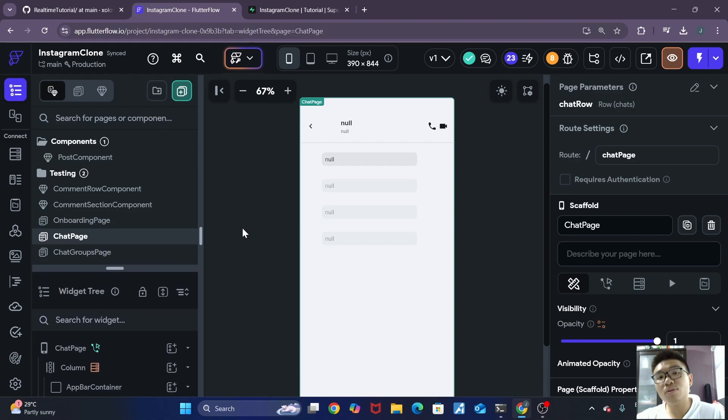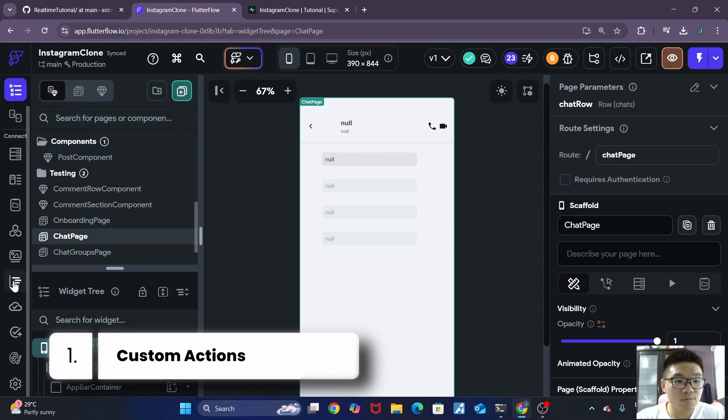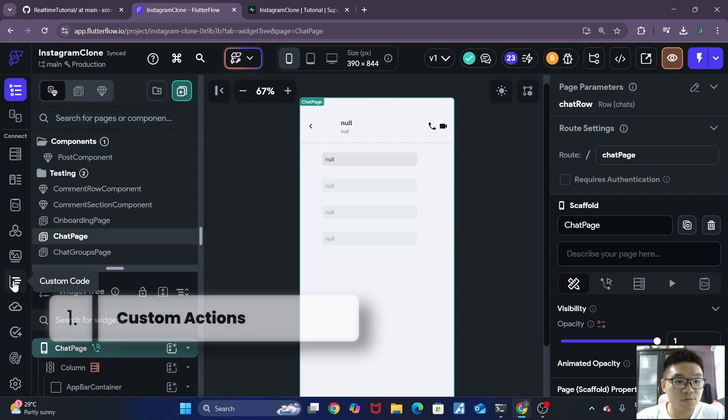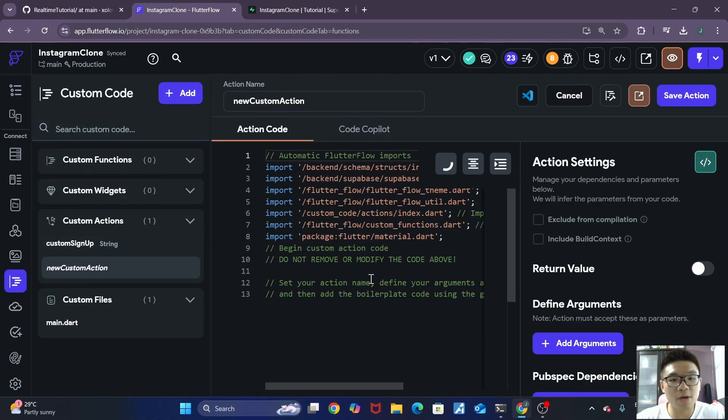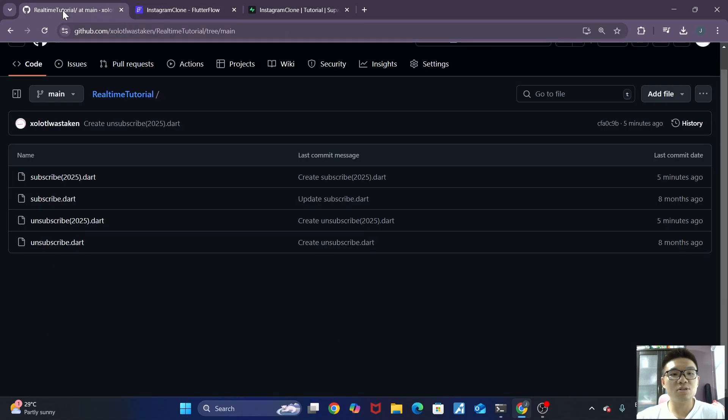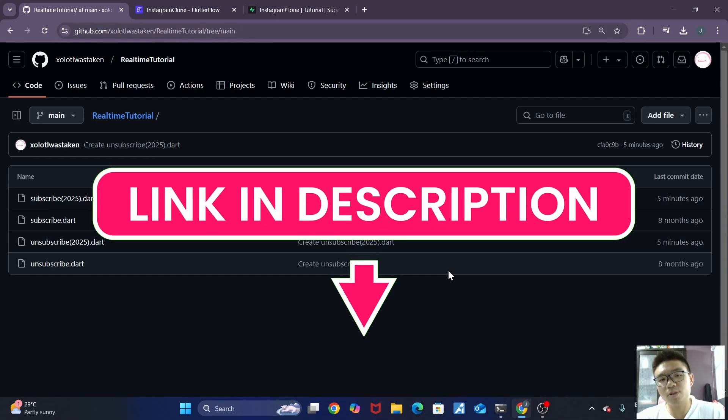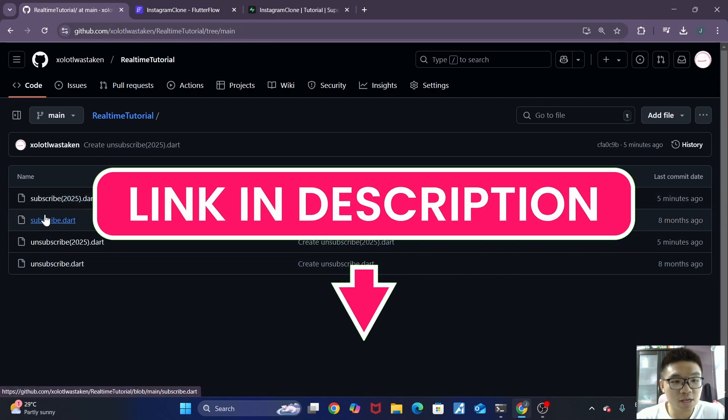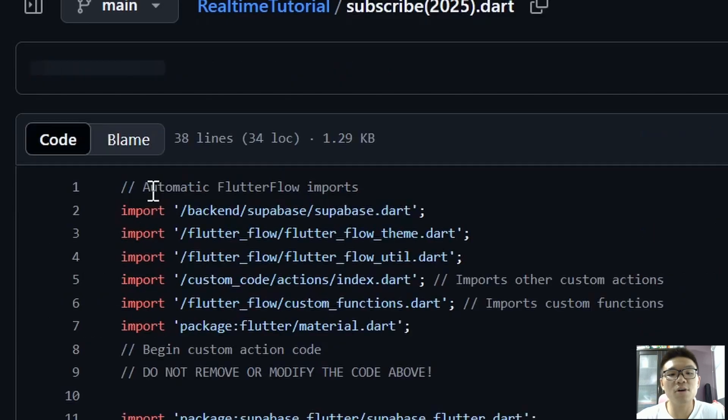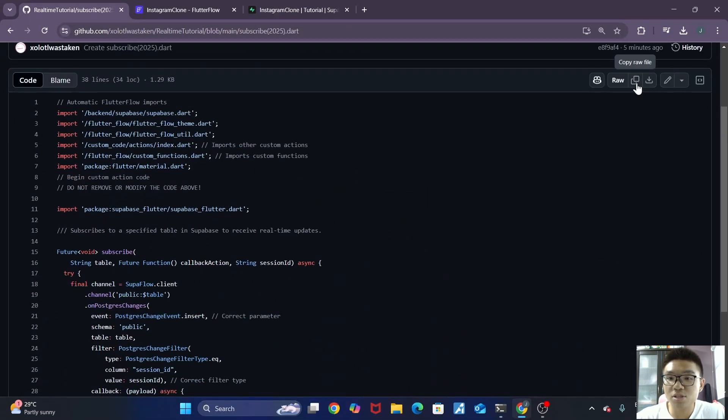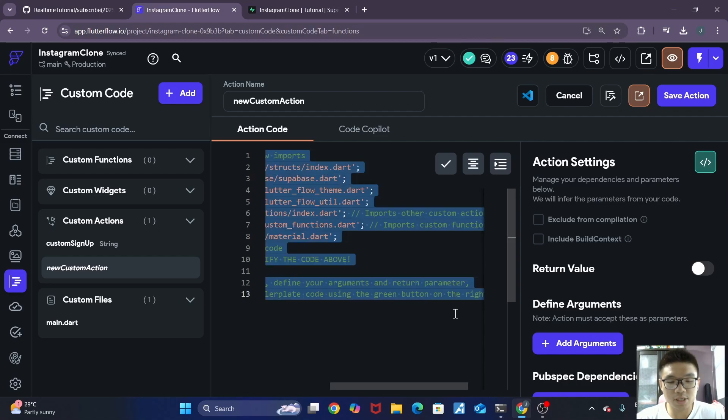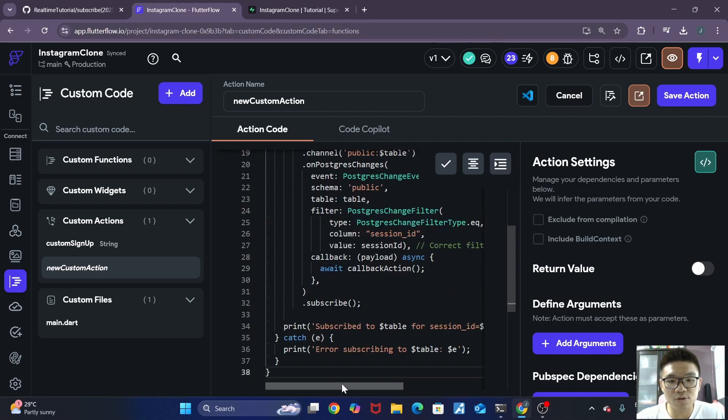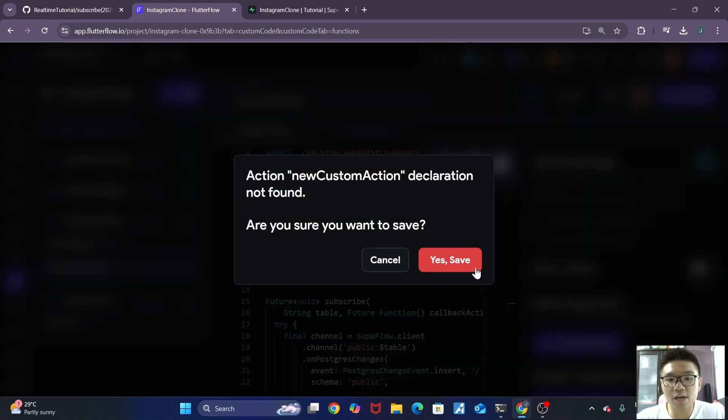All right, so the first step is to actually implement some custom actions in our Flutter Flow app. So we can go over to custom code over here, and you want to add a new custom action. The custom action that we want to add, you can find it inside of this GitHub over here. I've already put the link down in the YouTube description. The one that we want to choose is our subscribe-2025 dots file. So we can just copy this file, go back to Flutter Flow, and we'll replace everything over here. Then we'll click on save action.